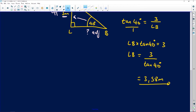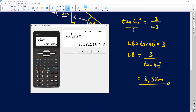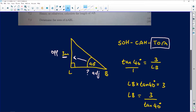My answer is 3.58 meters to two decimal places. I might need this answer later, so my advice is to store it in your calculator. There's a STO button — press it and select any letter. I'm going to store it in the letter A. If I need it in the future, I can just call it back.